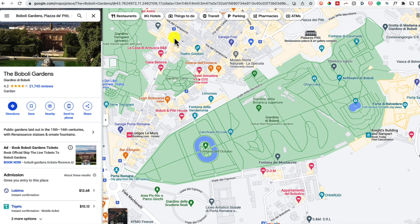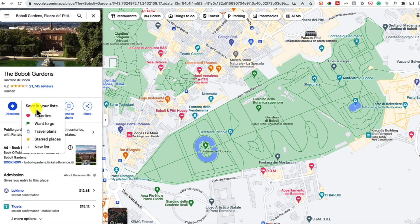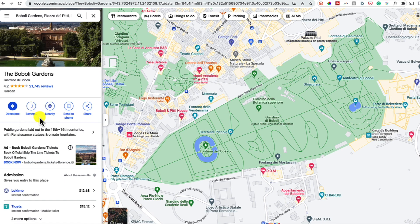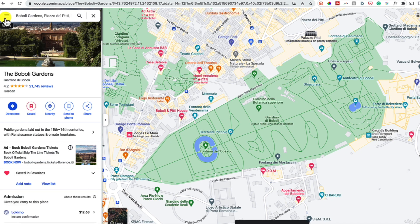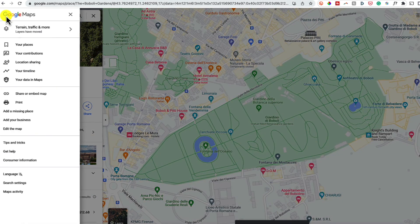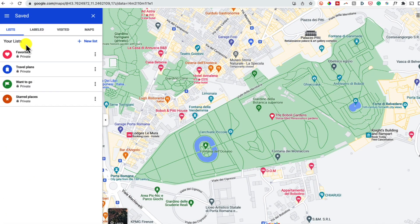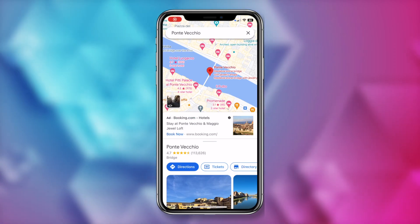Tip number 6 is to quickly save a location for easy access. This is similar to what we did with labels. When you've searched for a location, simply click on save. Here, you can choose how you want to save the location, like your favorites, or somewhere you want to go, or you could add it to a new list. You can easily access any of your saved locations by clicking on that hamburger menu and then your places. Here, you'll have all your lists and you'll notice you've also got your labels here too, which we learned how to save earlier. By the way, this works on mobile as well. You'll just swipe up from the location information and tap on save at the bottom.